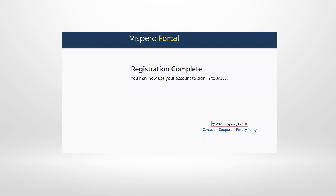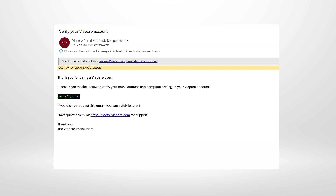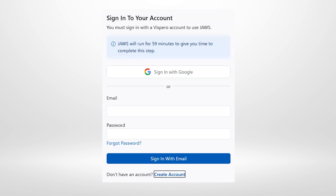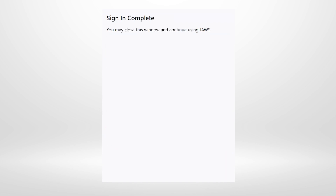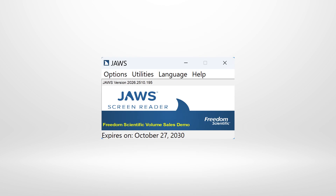With registration complete, pressing Alt+F4 closes the browser and Alt+Tab returns to the JAWS sign-in dialog. Entering the newly created email and password in the respective fields, then pressing Enter on 'Sign in with email,' JAWS announces: 'Sign in complete. You may close this window and continue using JAWS.' Pressing Alt+F4 closes the dialog. You are now signed in, and you will only have to do this once — you won't need to sign in every time you run JAWS.